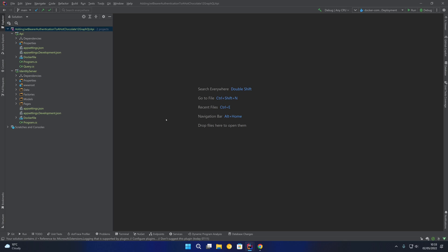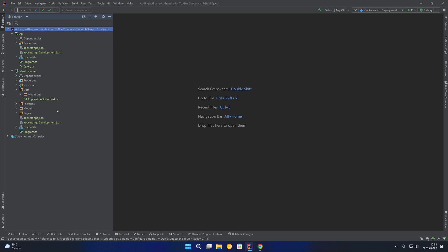You'll notice I have a solution created ready for this video with an API project and an identity server project. In the identity server project I have the QuickStart UI that integrates with ASP.NET Core Identity, and the project is set up to use Entity Framework migrations in order to store identity related data in a database. The API is our GraphQL API using the Hot Chocolate GraphQL framework.